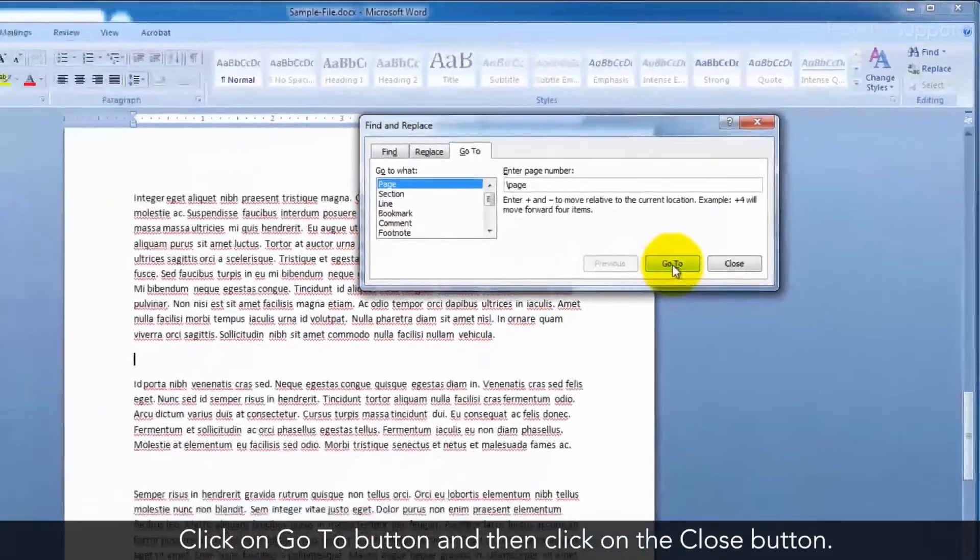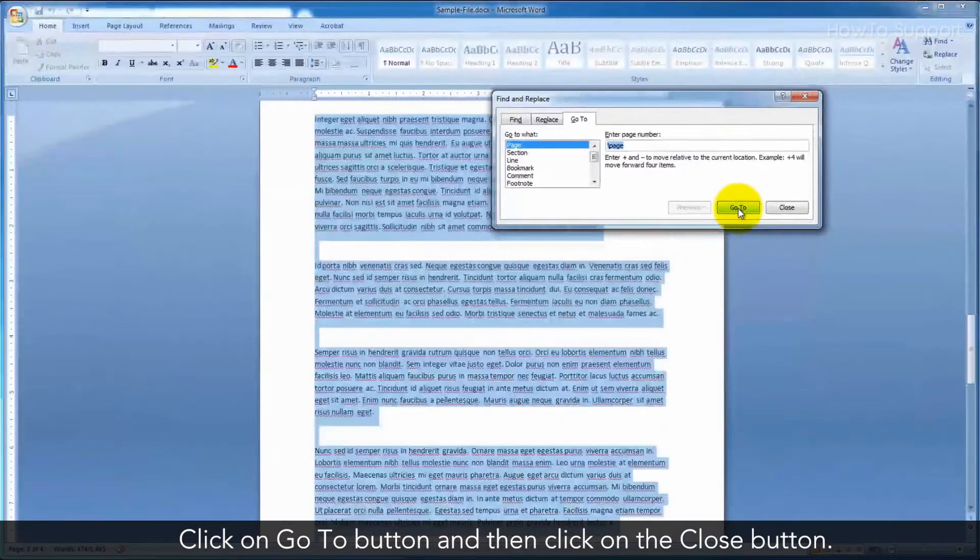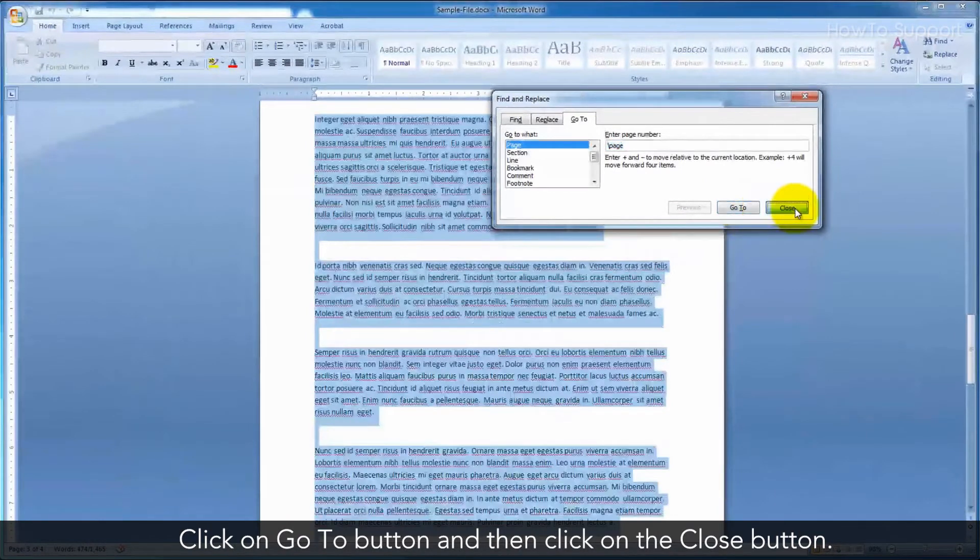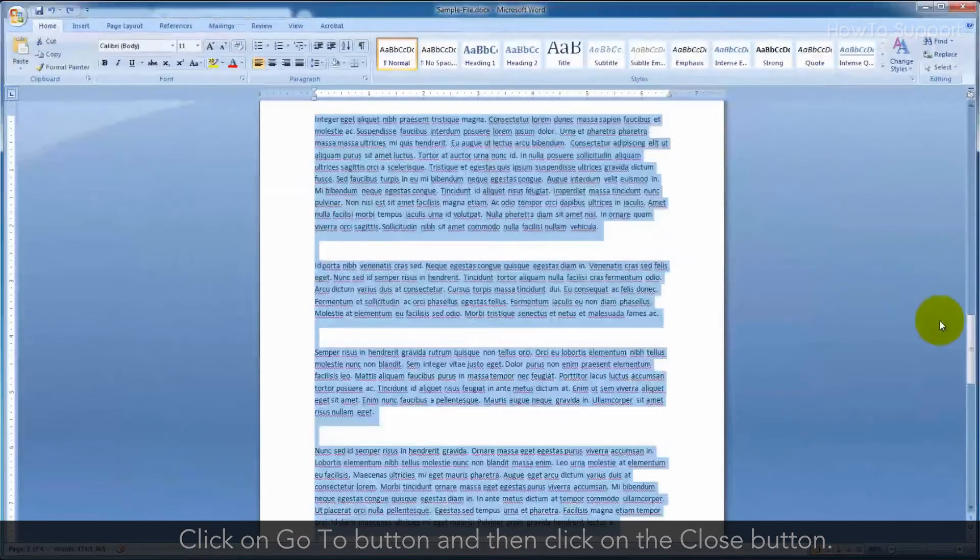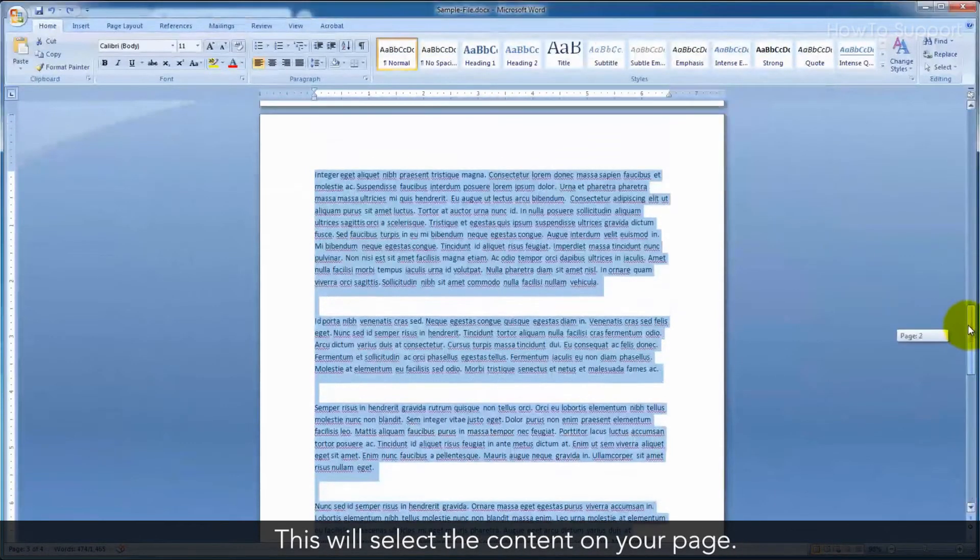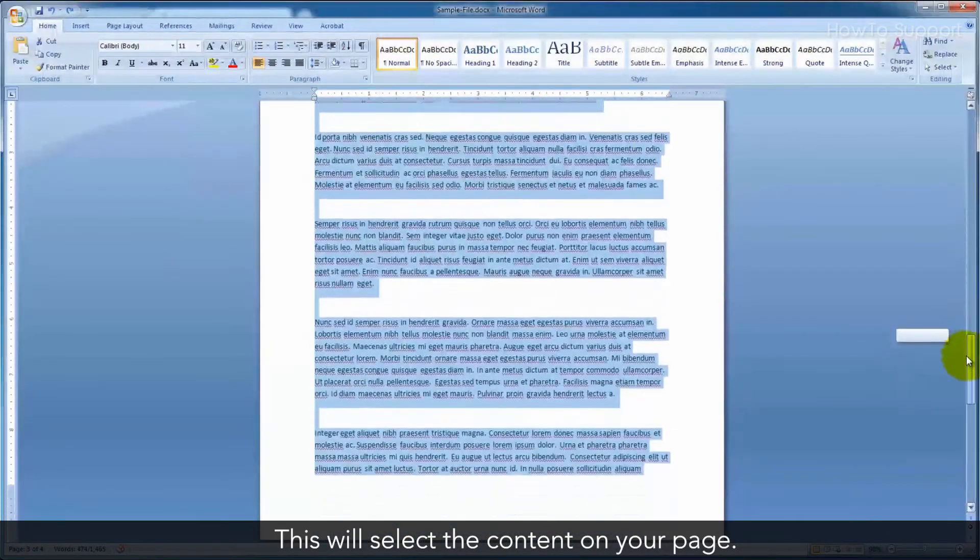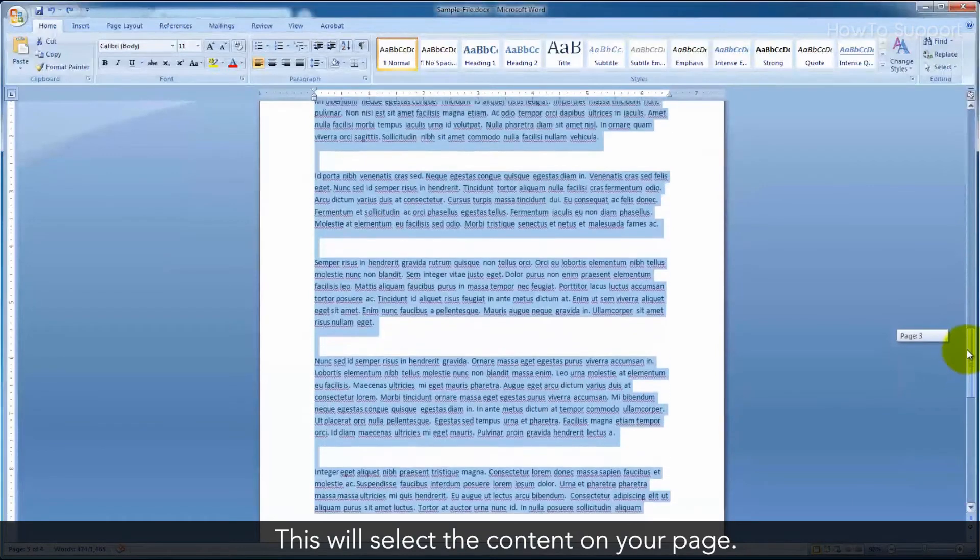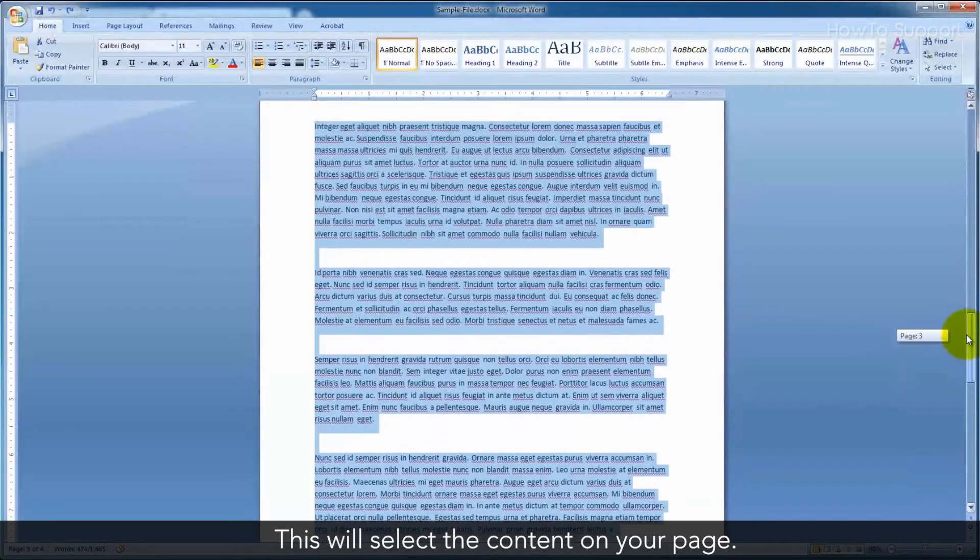Click on Go To button and then click on the Close button. This will select the content on your page.